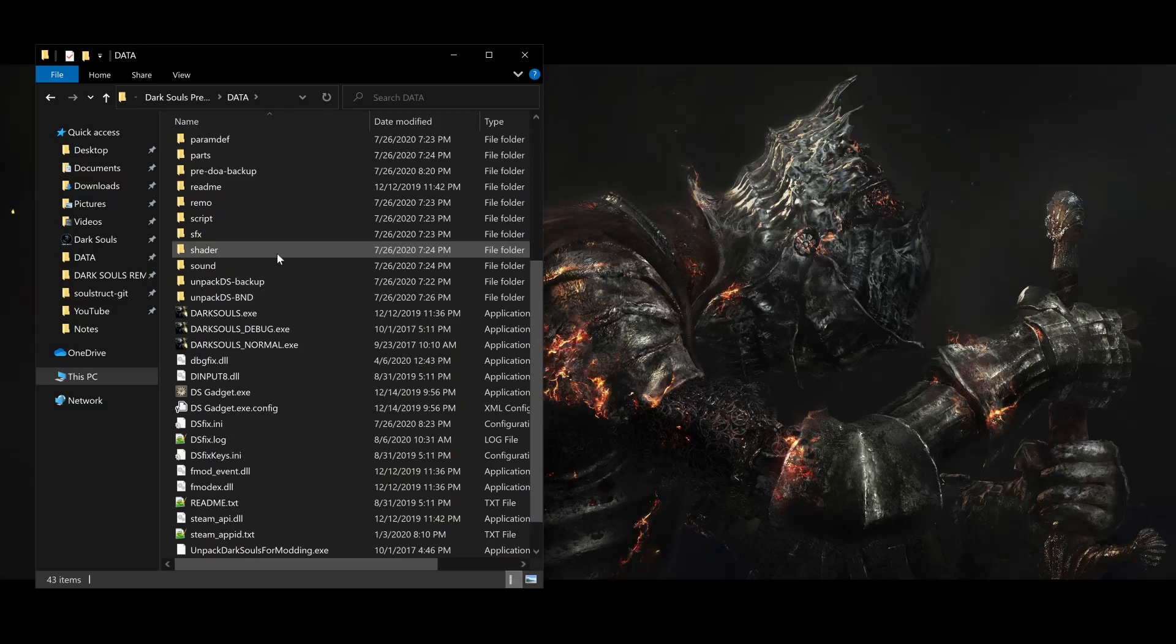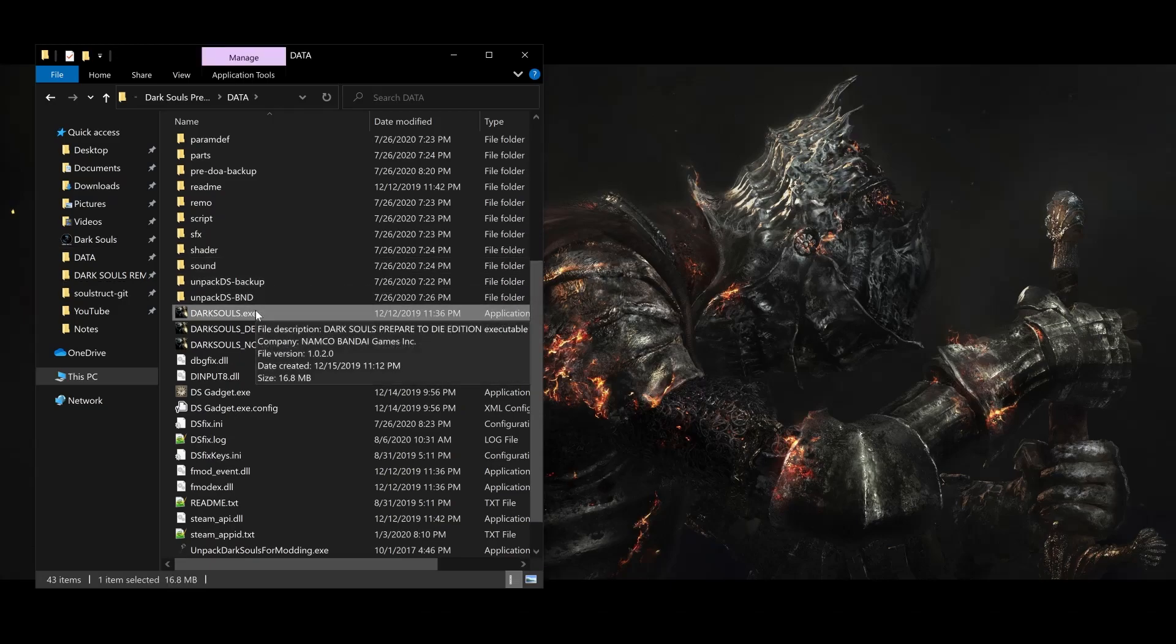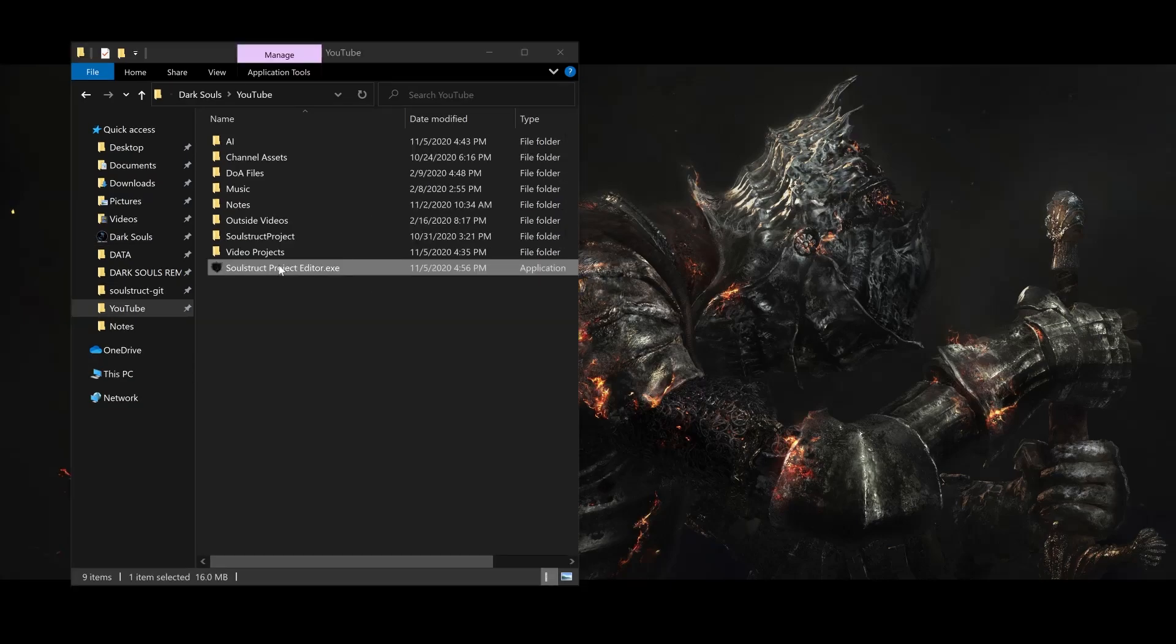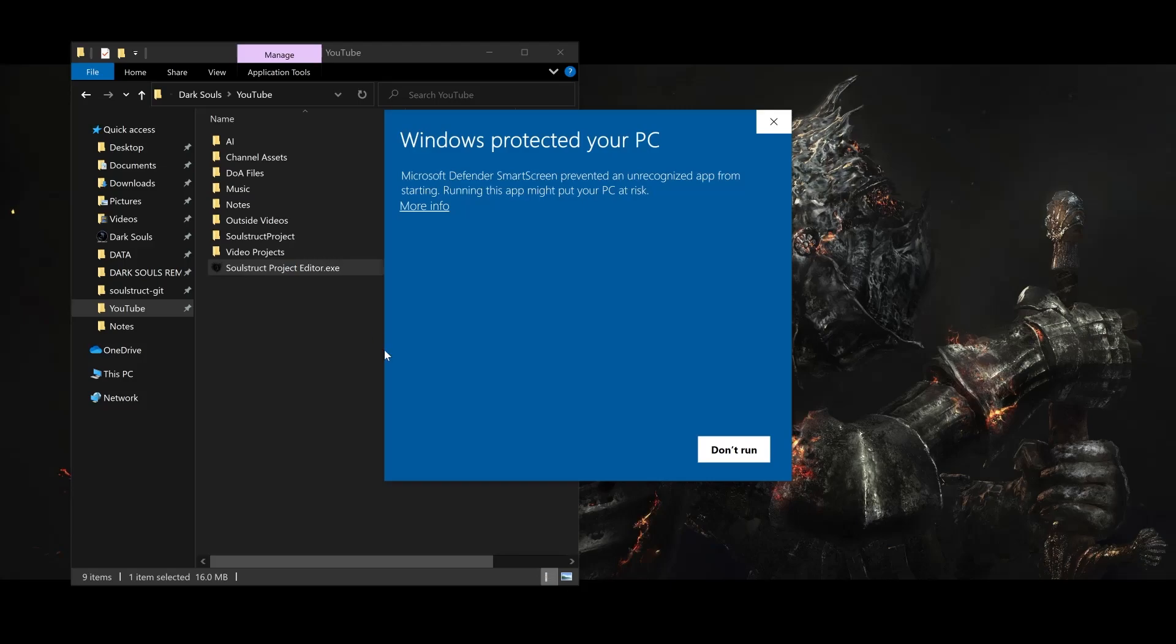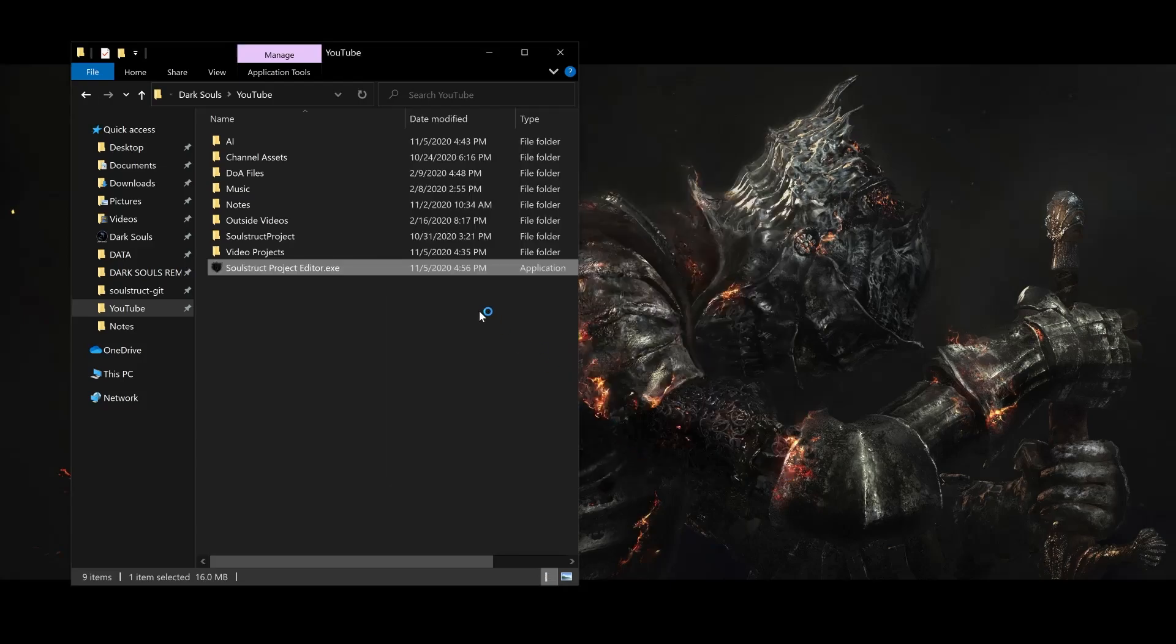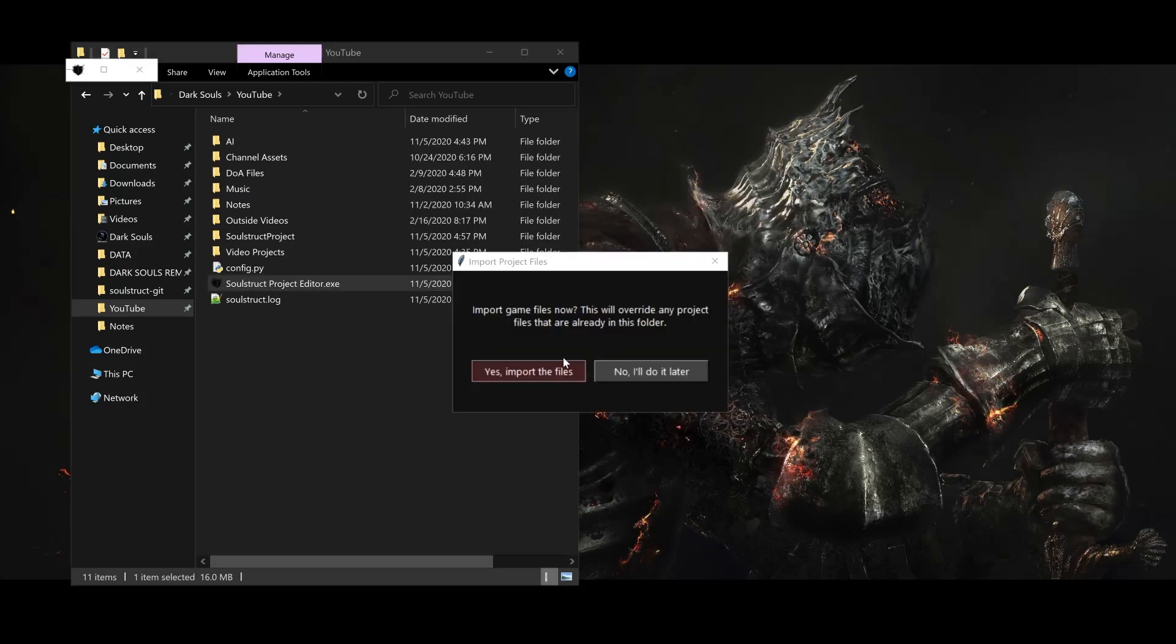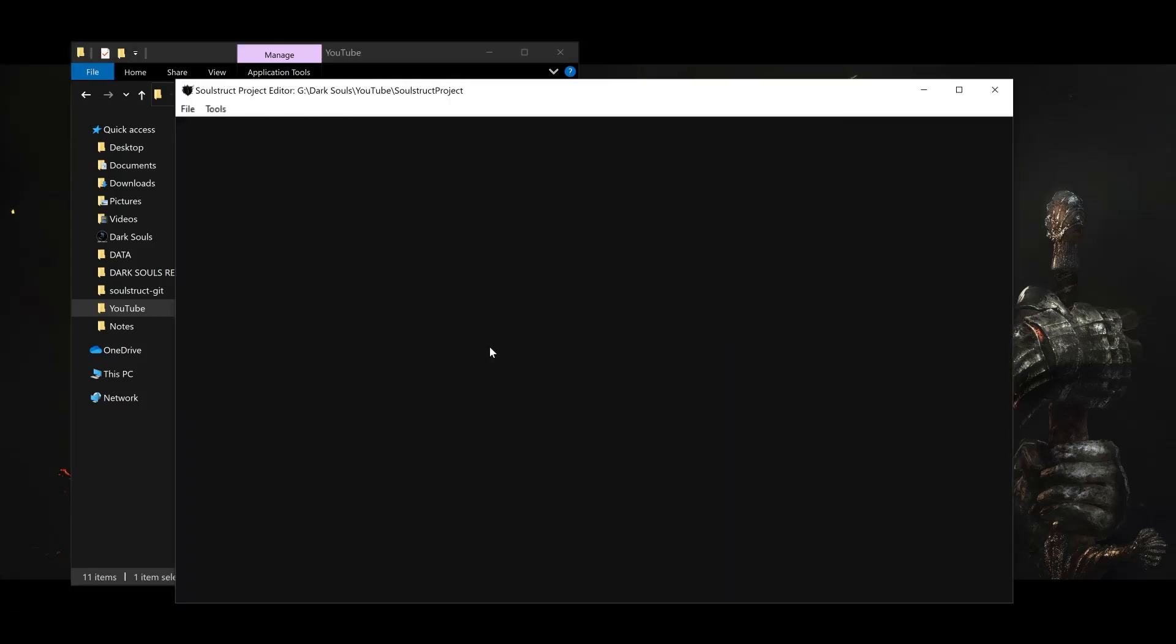I go to these game folders fairly often, so you can see I have them pinned in my Explorer sidebar here. You may also get a Windows SmartScreen or even an antivirus warning the first time you run Soulstruct, because of its nature as a Python executable. If you do, I hope you can trust me and press on. After choosing our project directory and game executable, Soulstruct will offer to import all the game files into your new project, which we'll accept.